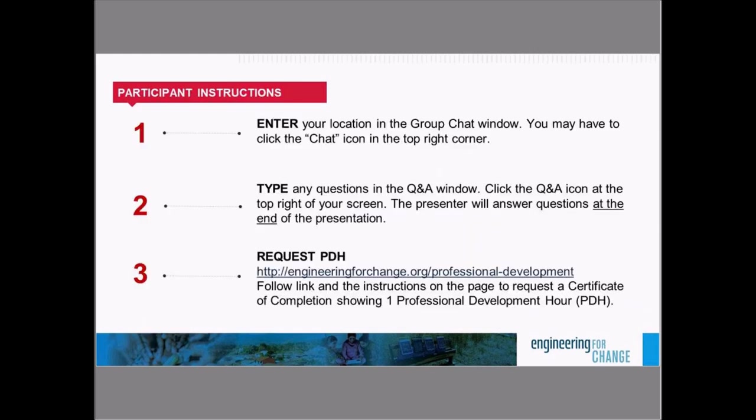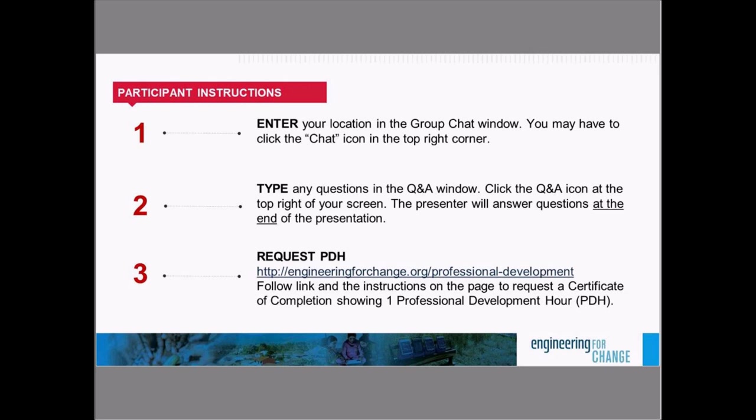Now, a few housekeeping items before we get started. We'd like to practice using the WebEx platform by sharing with us where you are in the world. In the chat window, which should be located in the middle right of your screen, please type in your location. All right. We see you folks from Germany, New York. If you don't see your chat window, try clicking the chat icon in the bottom middle portion of your screen. You can use this window to share remarks during the webinar. And if you have technical questions, just send a private chat to the Engineering for Change admin.